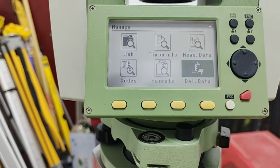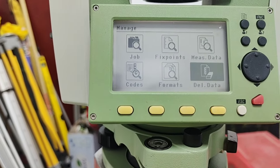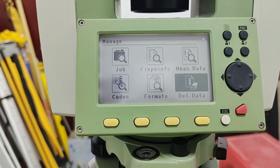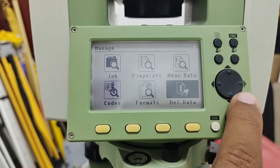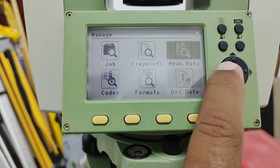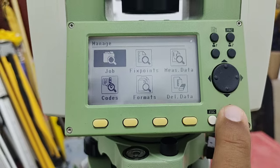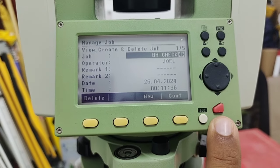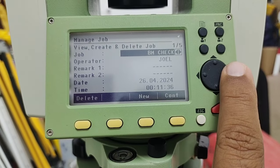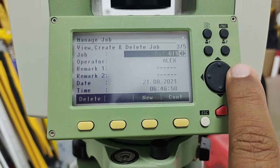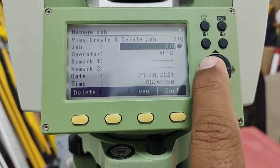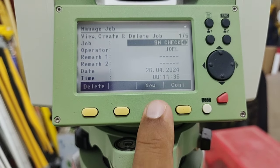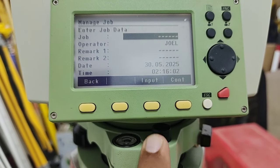Here in the Job Manager we have six different kinds of options. The first option is Job — simply press Enter and you can find existing jobs here. You can also make a new job; if you need to make a new job you can press New.